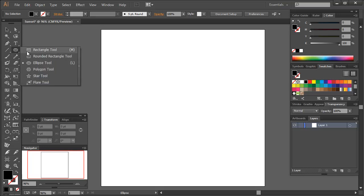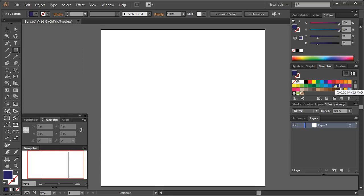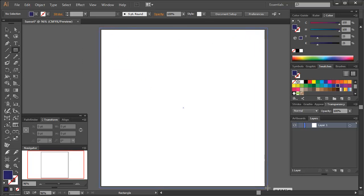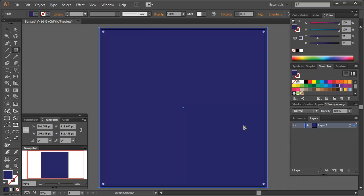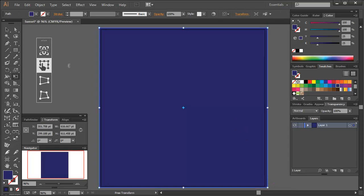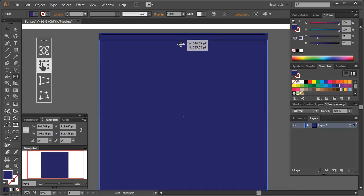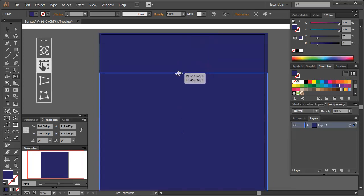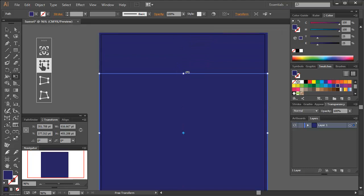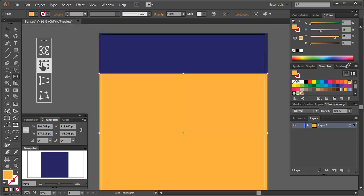With the rectangle tool, draw a dark blue filled rectangle over your entire artboard. Copy the rectangle and paste it in front. Using the free transform tool, reduce the height of the rectangle to about three quarters of the original size. Then fill this with a golden yellow.